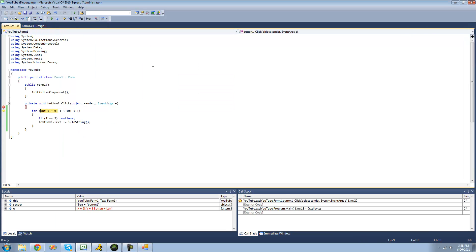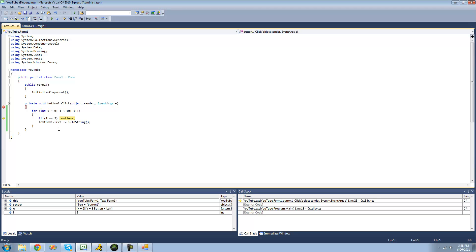Now I'm going to click this button — go down, create i, check if i is less than 10, go into the for statement, check if i equals 2, and no, it's 0, so it will write it into the text box. Then increment i by 1 and do the whole process again. Now that i equals 2, it checks if i equals 2 — since it does, it hits the continue keyword and jumps down, skipping the rest of the code inside the for statement and going right back up. Then it increments i by 1, checks again — i equals 3, so it skips the continue and comes down to print.